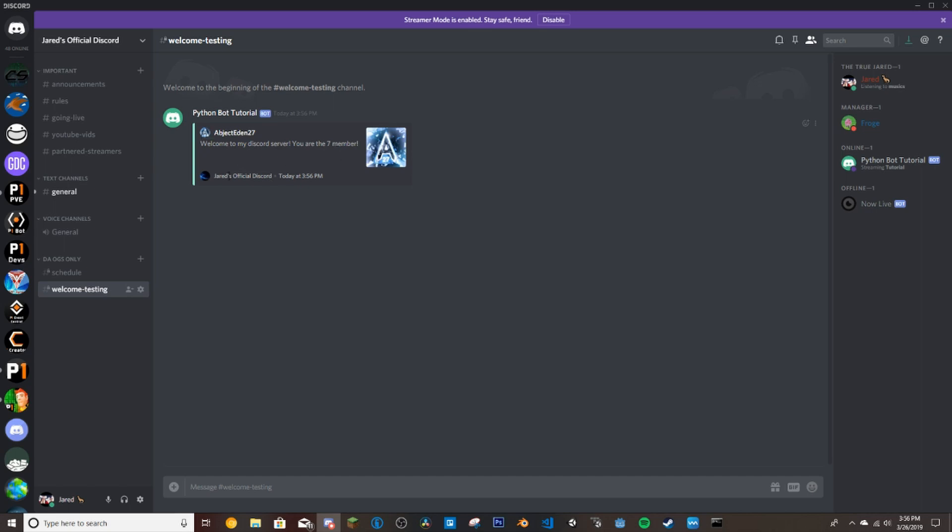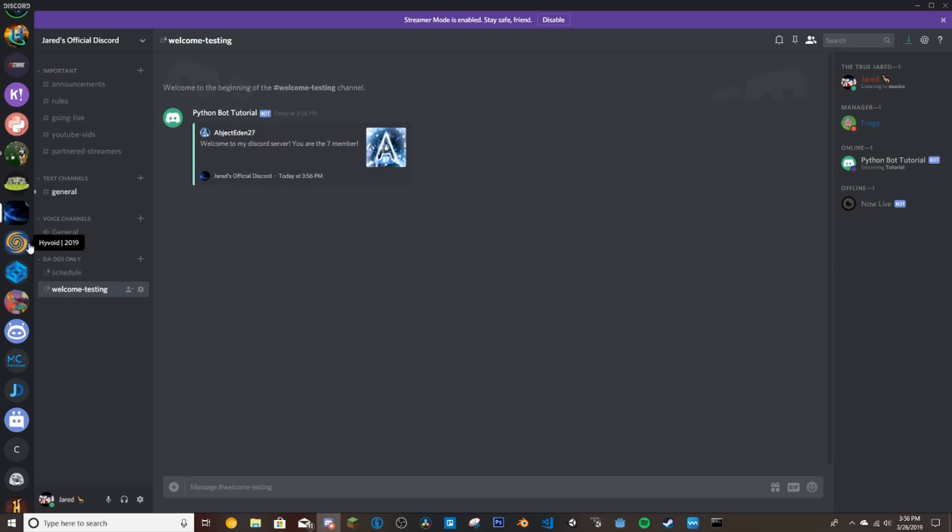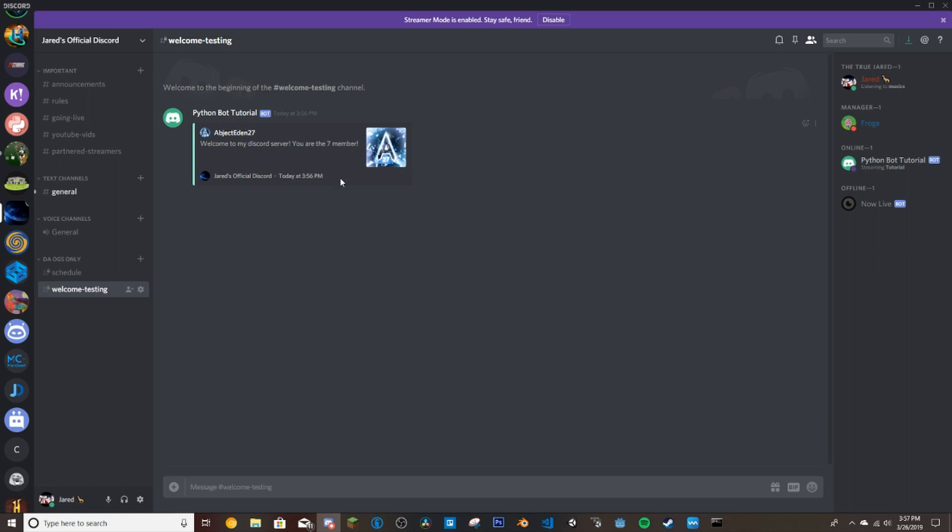And that everything here worked. So all their URLs. That is our server's icon and the server's name. And then they joined today at 3:56 PM. And it's 3:56 PM.